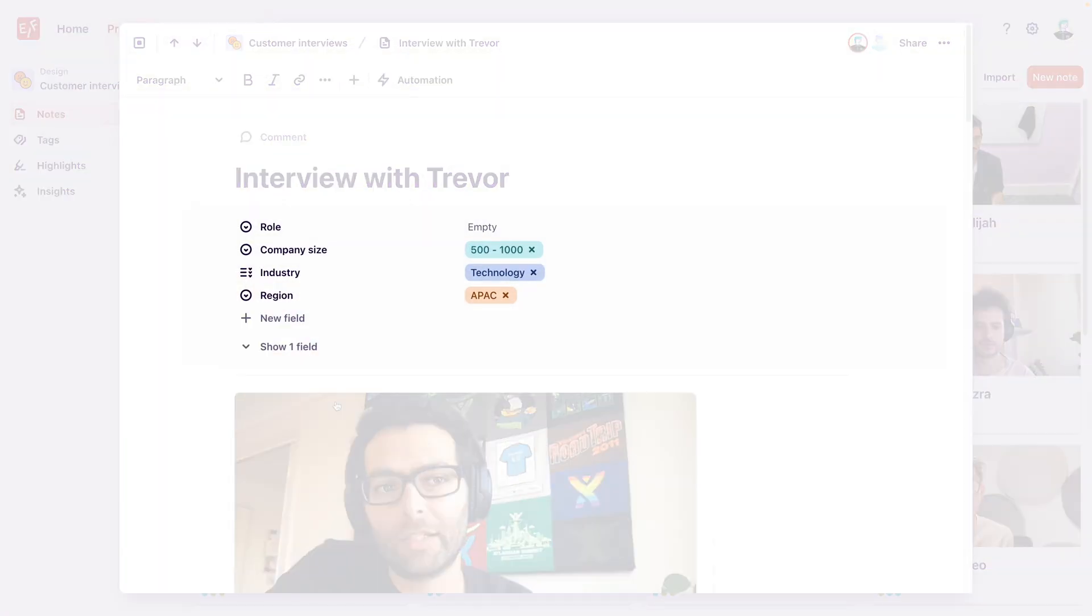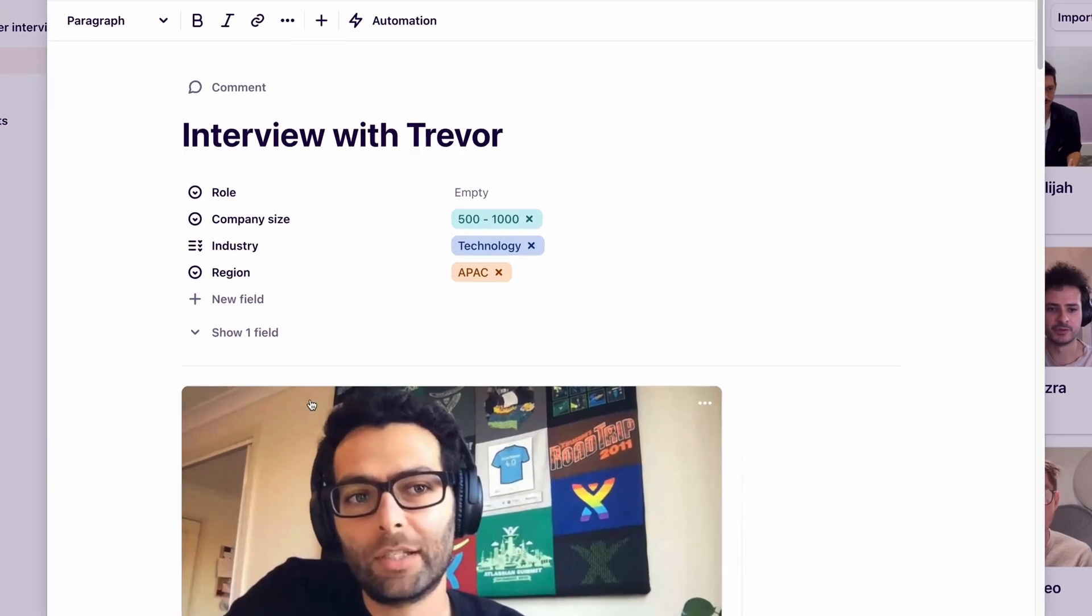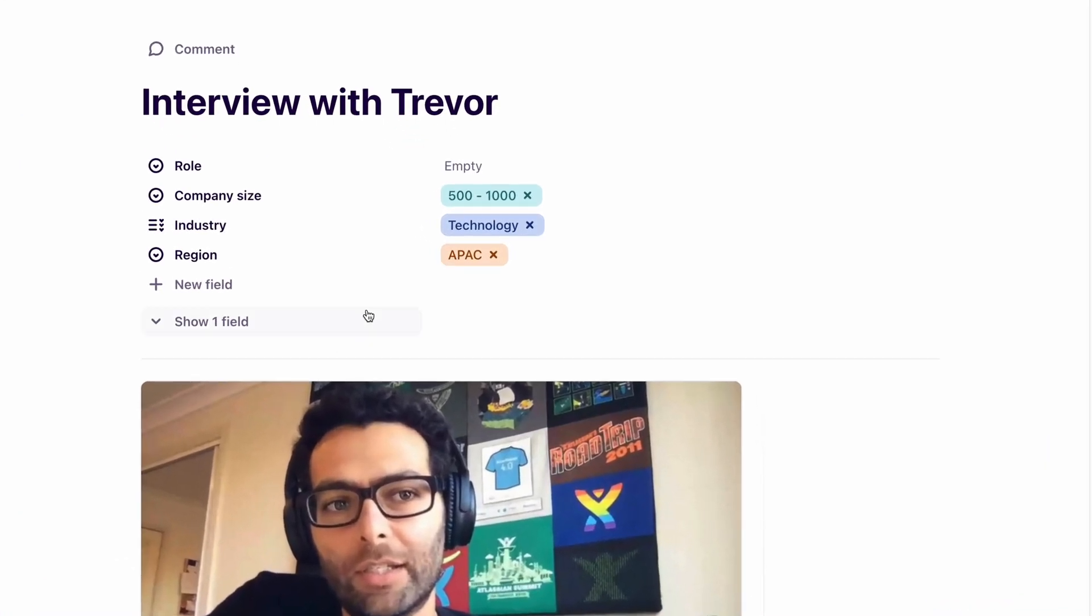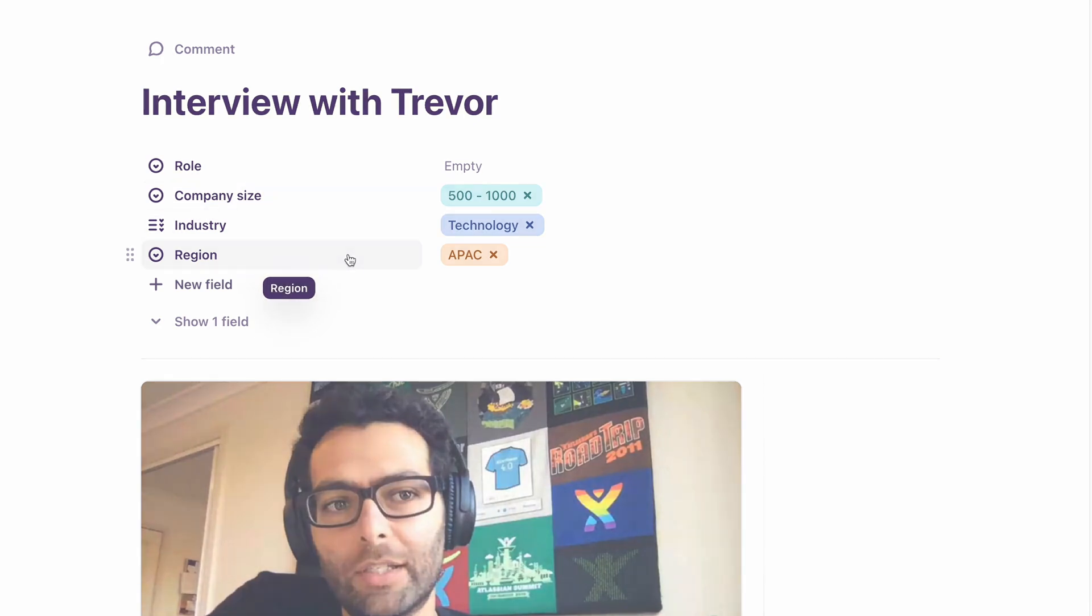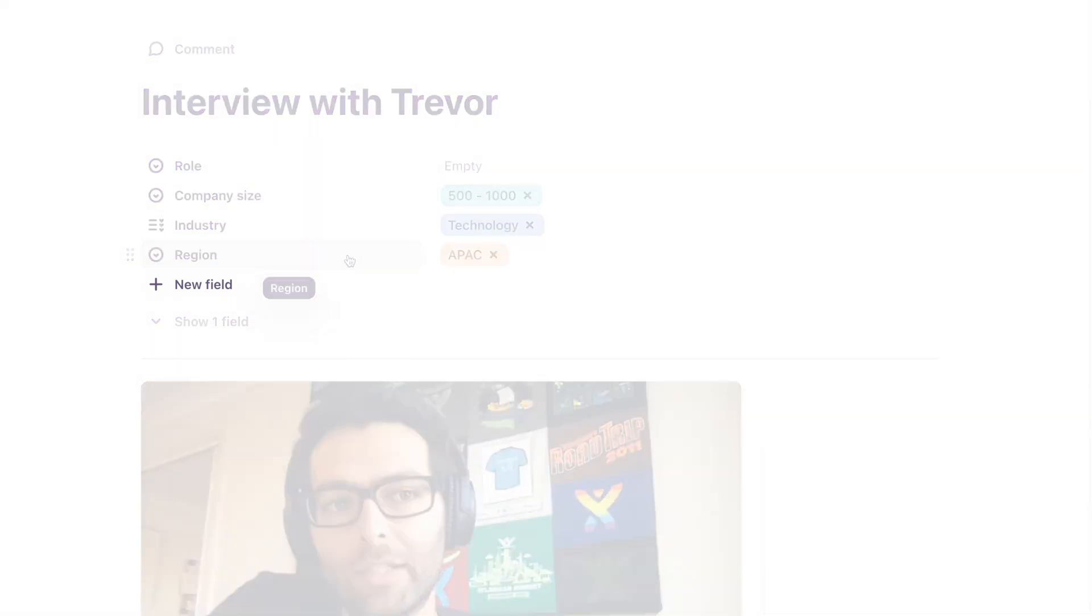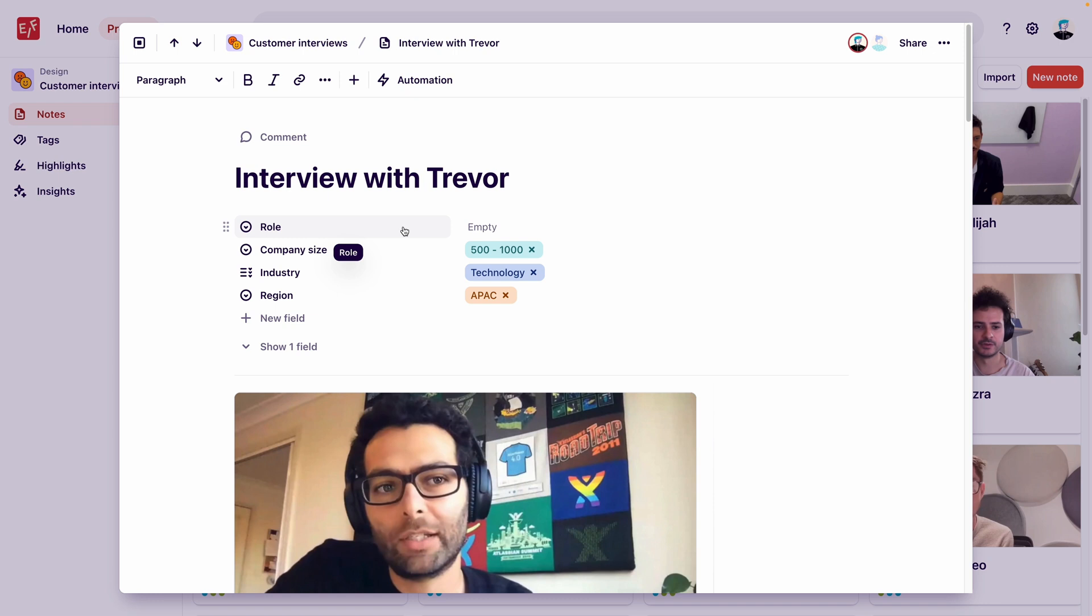Fields live in the top section of a note, and you can have multiple fields. For this project, we want to capture information on the customer's role, their company size and industry, and their region. So we've added each of these as individual fields. This field is labeled role, and we can see that it's got nothing in it. The customer's role will be important for us to dig into later, so let's add their role to the note.